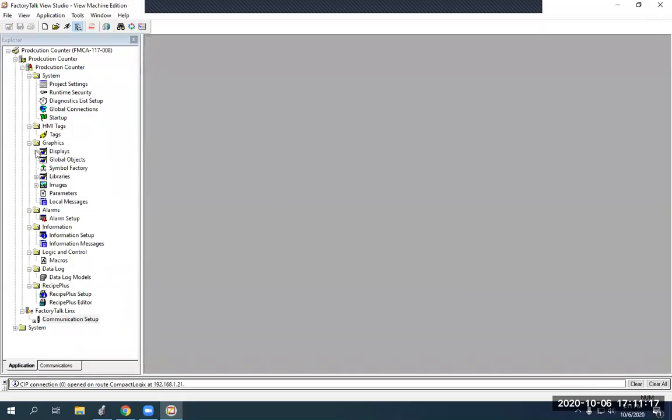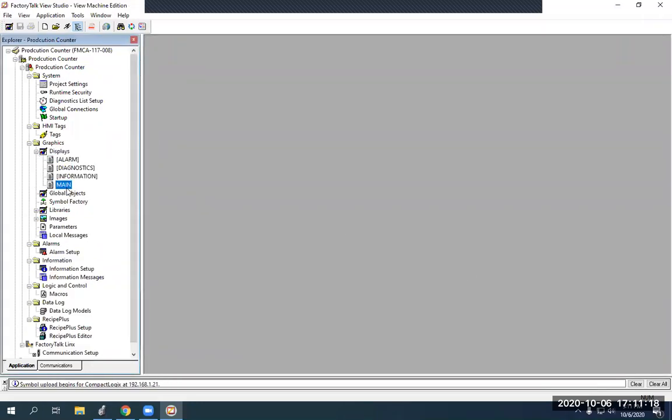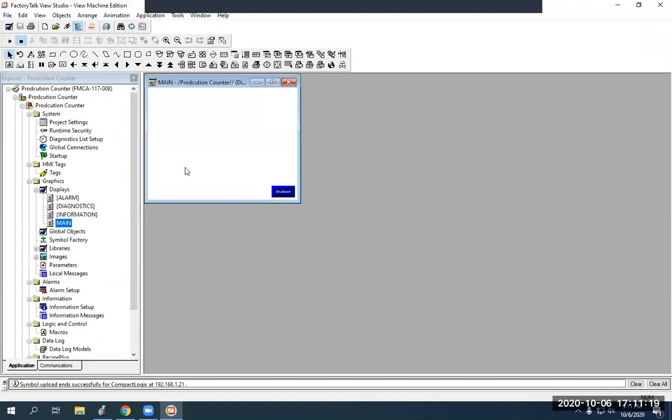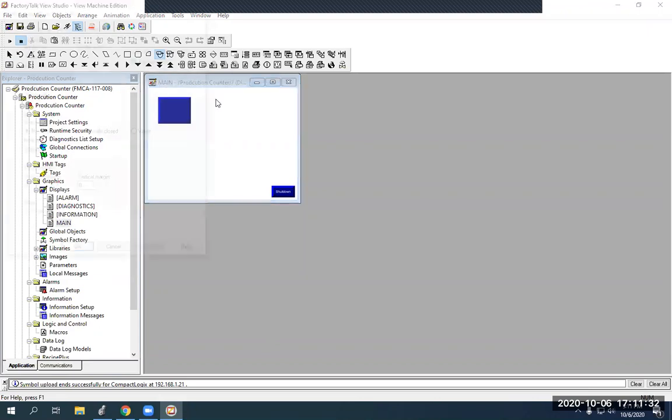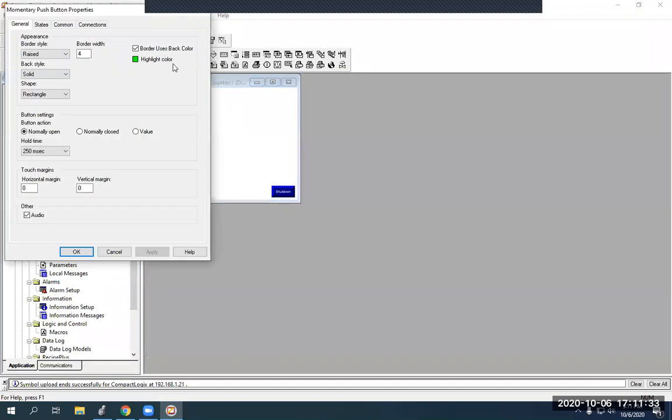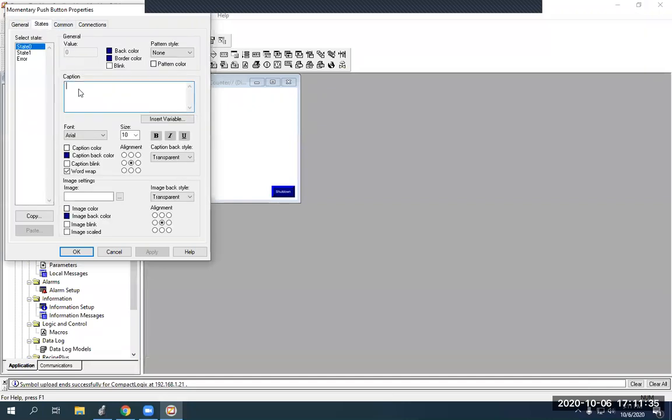So, then if we go into our displays, go to main, it's blank. So, I need to get that cycle start, which is a momentary push button. Find momentary push button here.